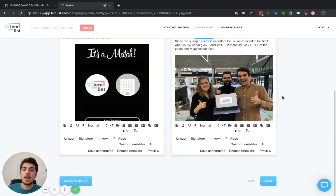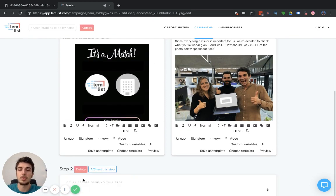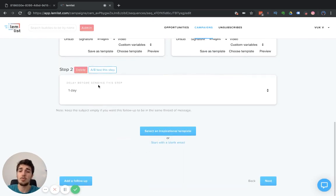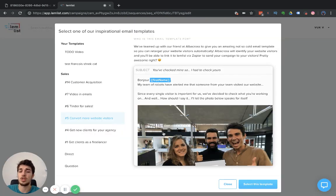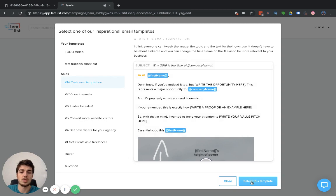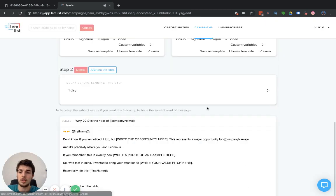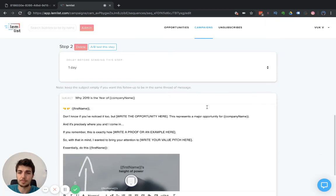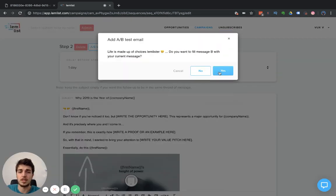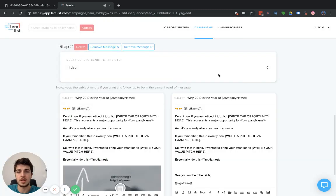Once you do that, you can set your follow-up here. Let's say that in the follow-up, we want to test a different subject line. We choose the Customer Acquisition Template and we also want to A/B test this step. Say yes here.